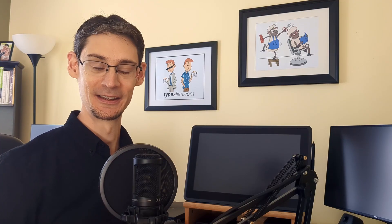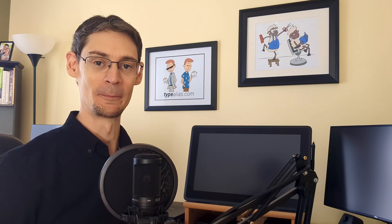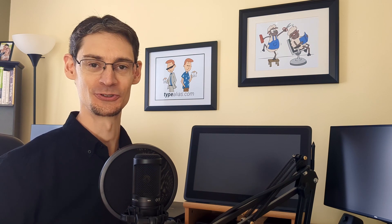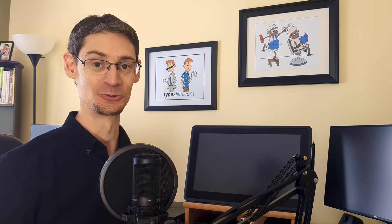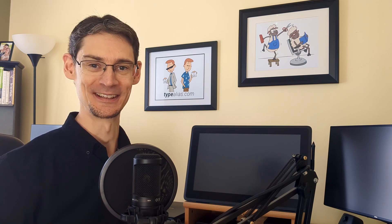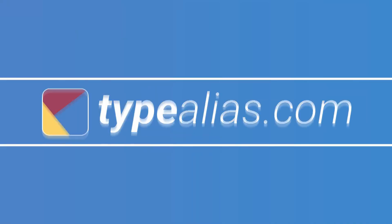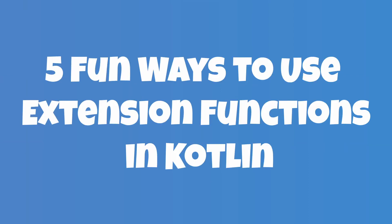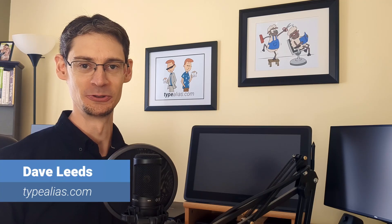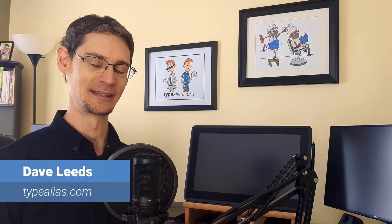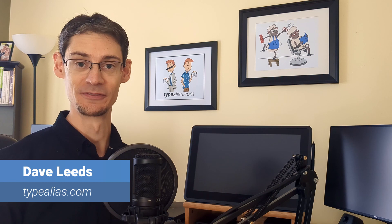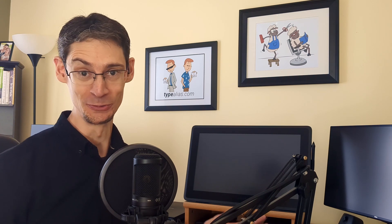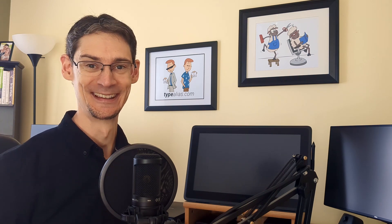Kotlin developers love extension functions and today we're going to combine them with operator functions so that we can do some pretty crazy things. What you're about to see I wouldn't call best practices. Some of it will be immediately useful to you, some might give you ideas for your own projects, and some are just parlor tricks to amuse your friends. It's going to be fun so let's get started.